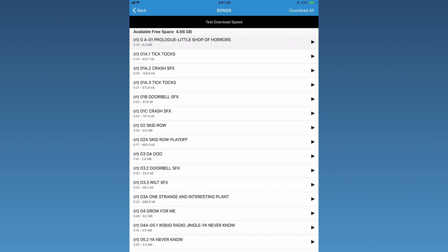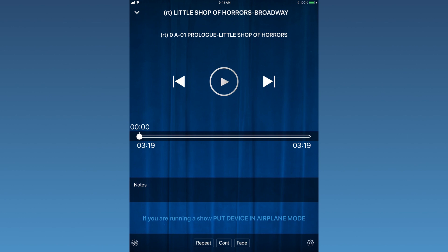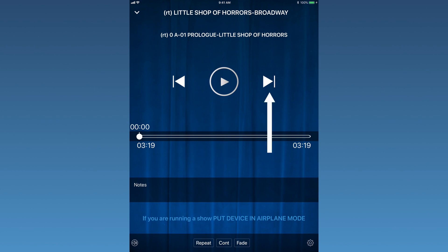Tapping on a song title will open the playback page. The show's title is at the top, followed by the song title. Beneath the song title are three buttons, one for selecting the previous track, one for pressing play or pause, and one for selecting the next track.